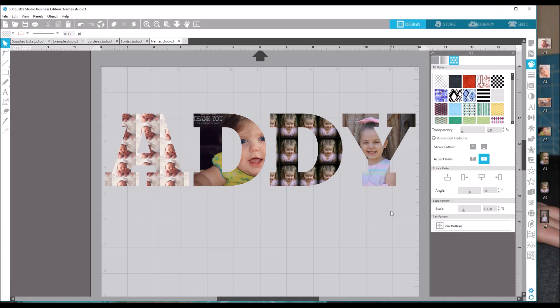That is how you put images inside of letters — the hardest part is choosing the font and the images. I hope you've enjoyed this tutorial and that this gives you another item to add to your business or your DIY gift list for family and friends. If you have any comments, questions, or concerns, feel free to leave a comment below, contact me on Facebook in my group Our Crafty Chaotic Life, or email me at ourcraftychaoticlife@gmail.com. Please share, like, comment, and subscribe, and until next time, happy crafting!